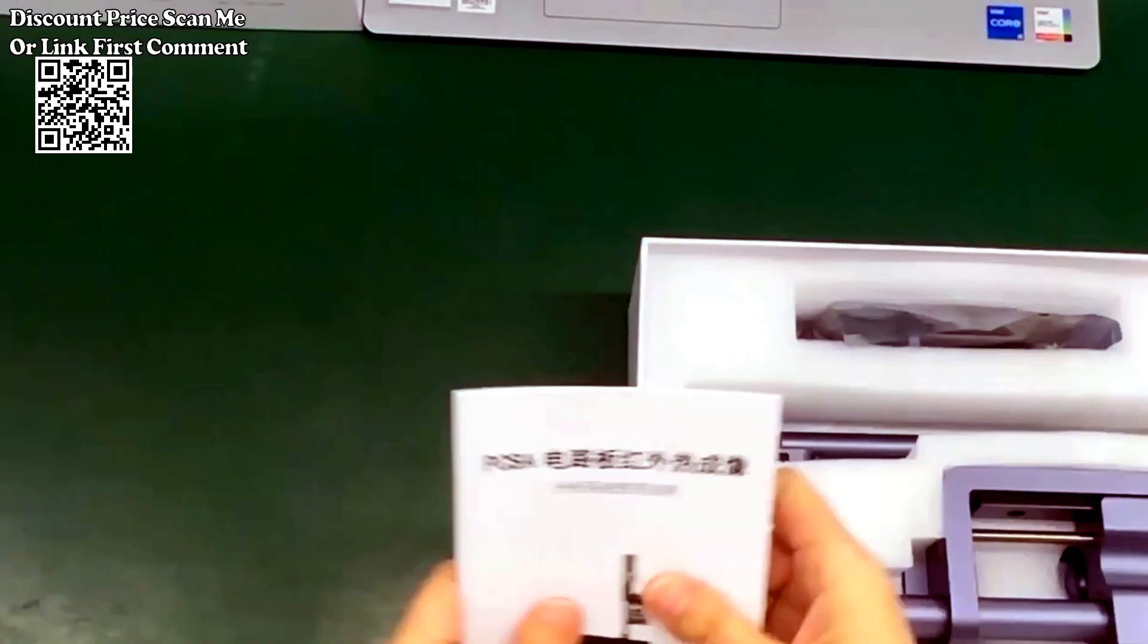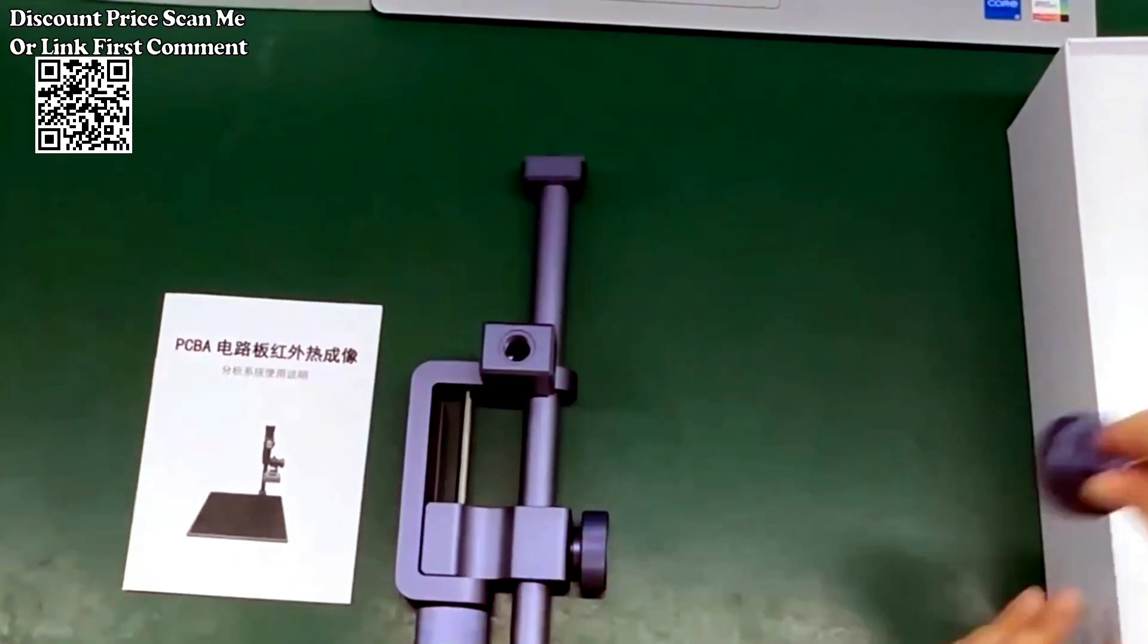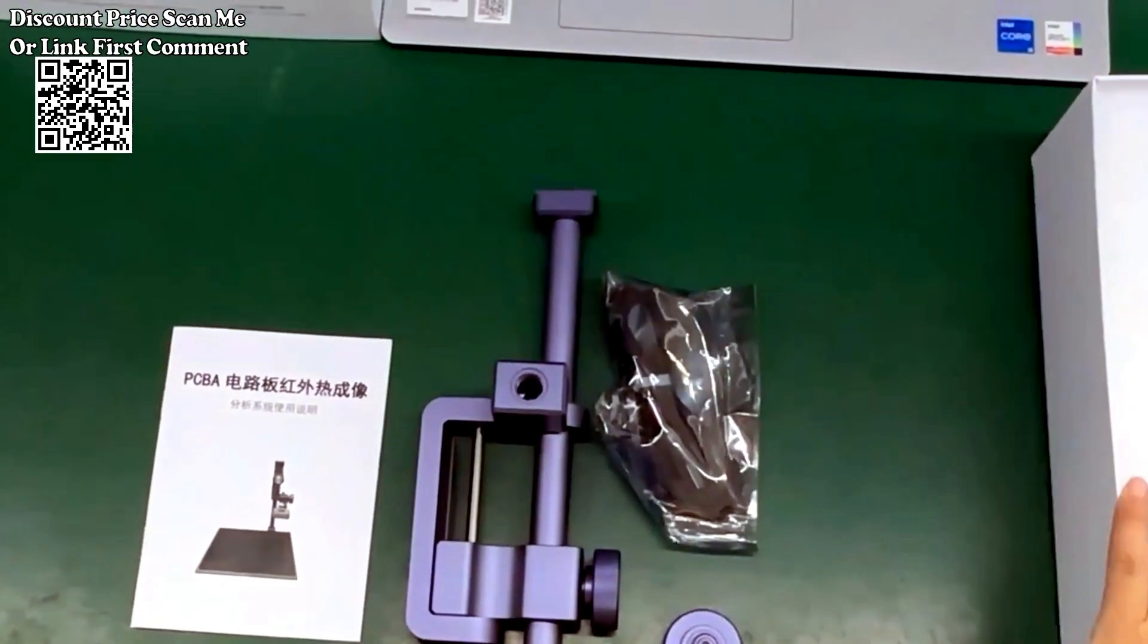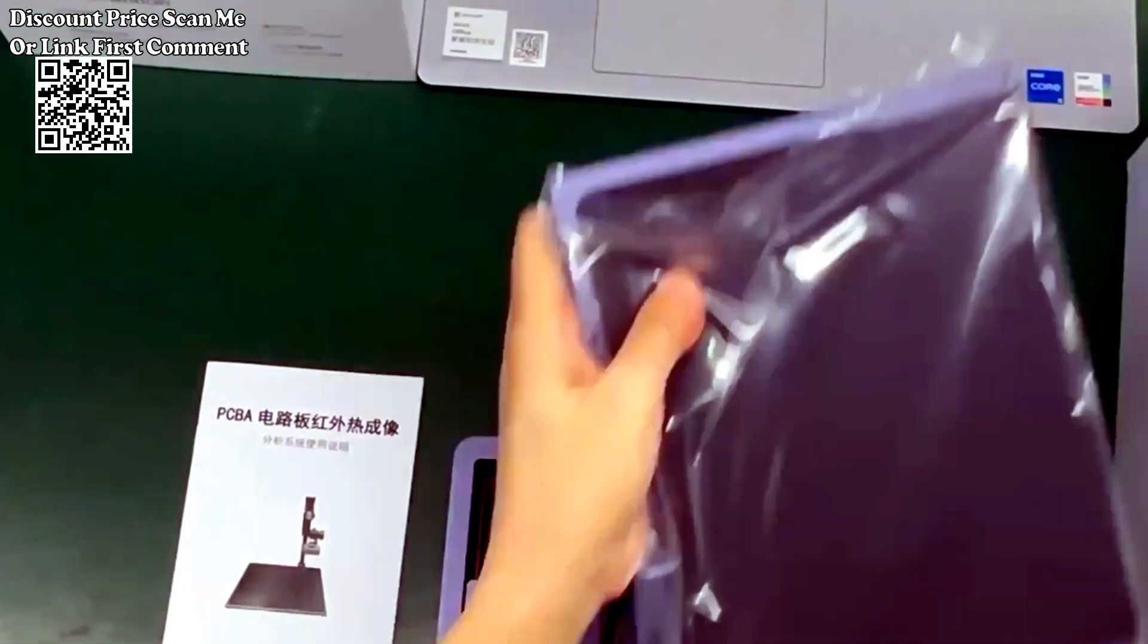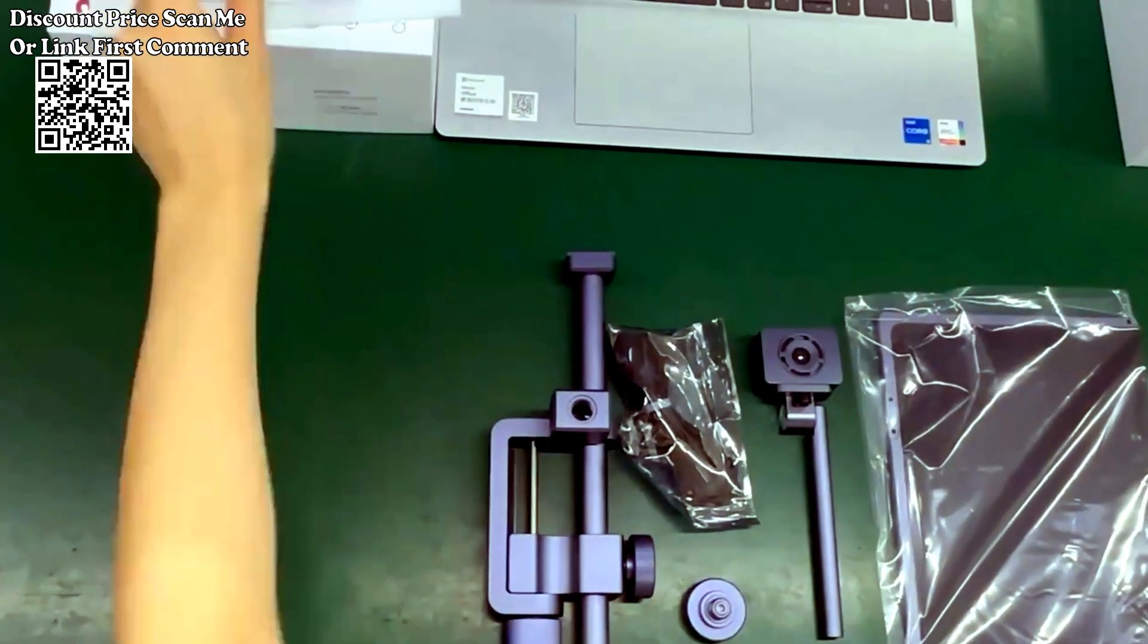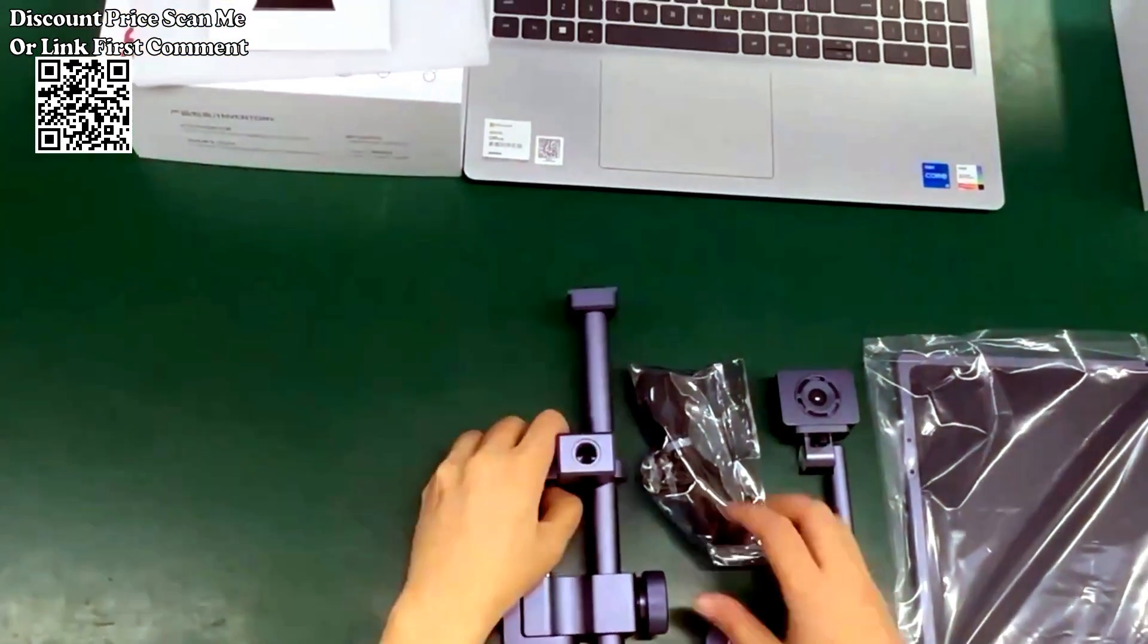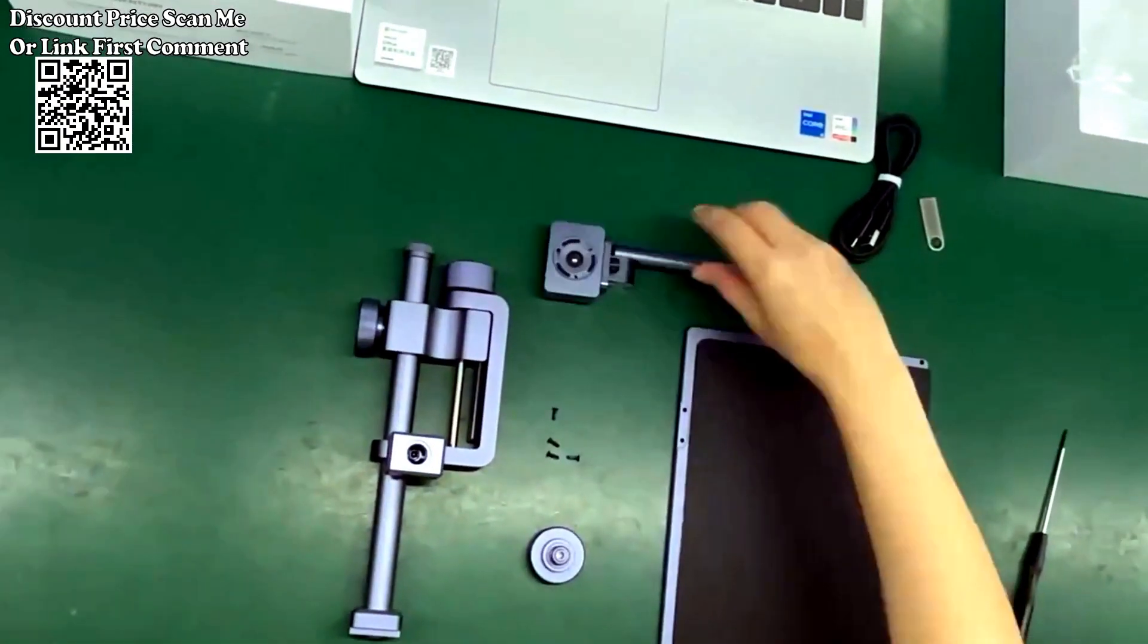Tooltop 3D Infrared Thermal Imager Analyzer. The PCBA Infrared Thermal Imaging Analysis System is a system that can operate on the computer system for analyzing issues of the circuit board.